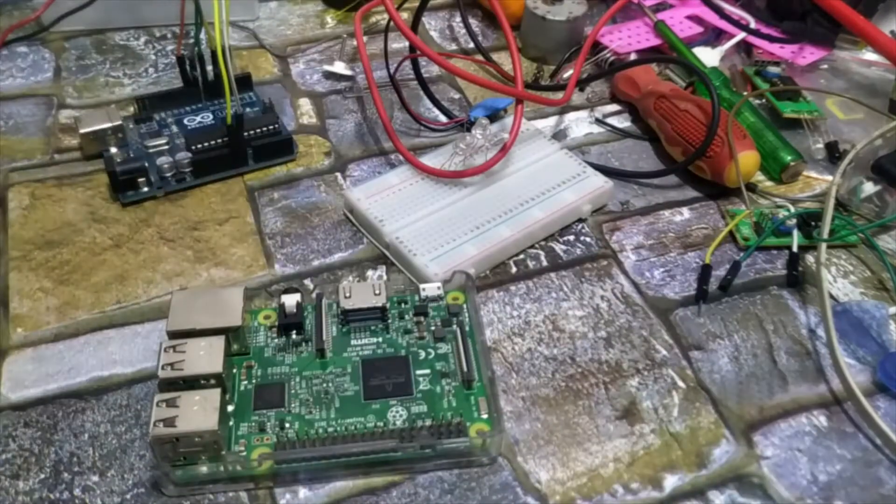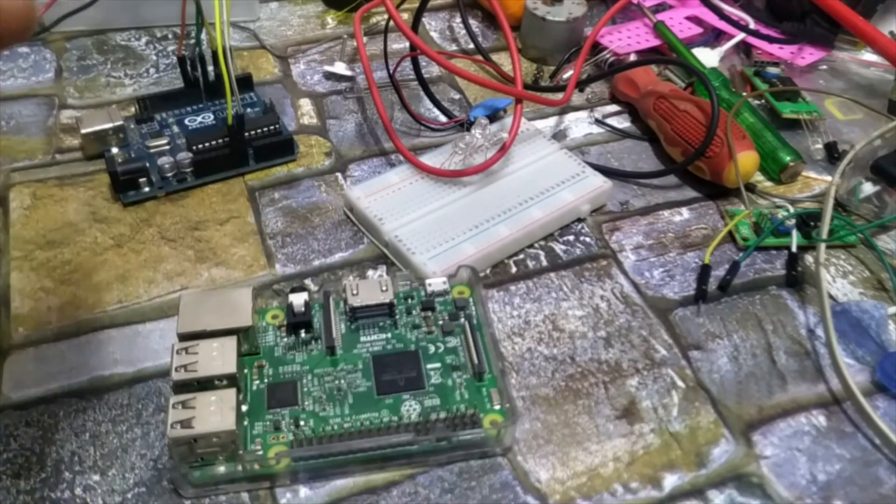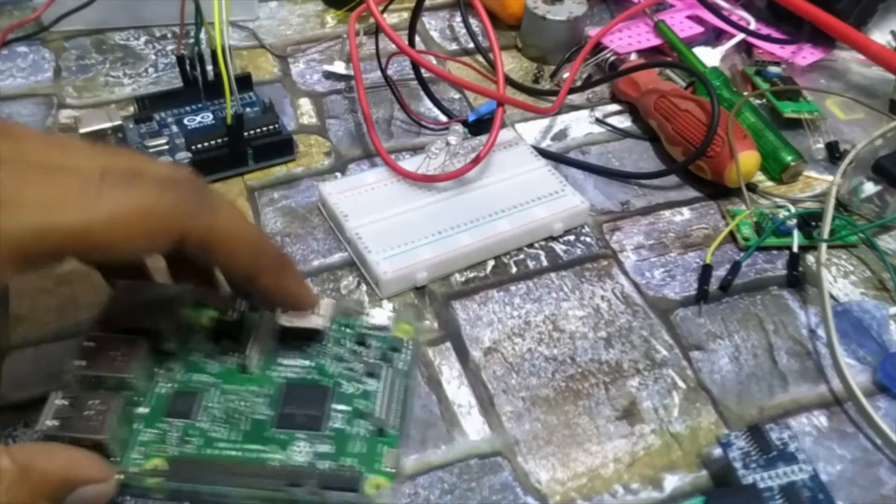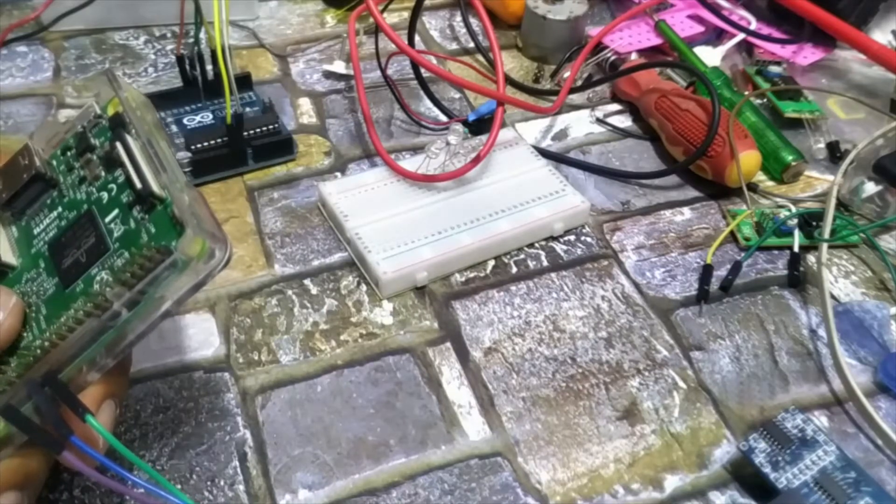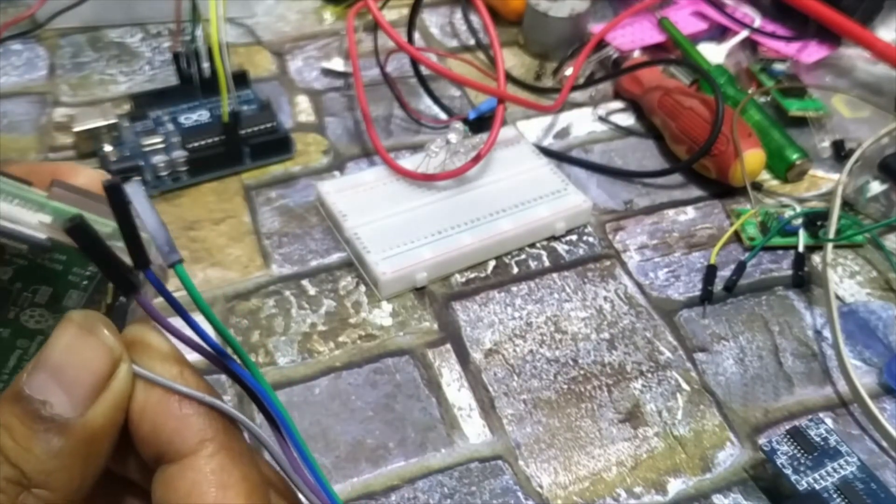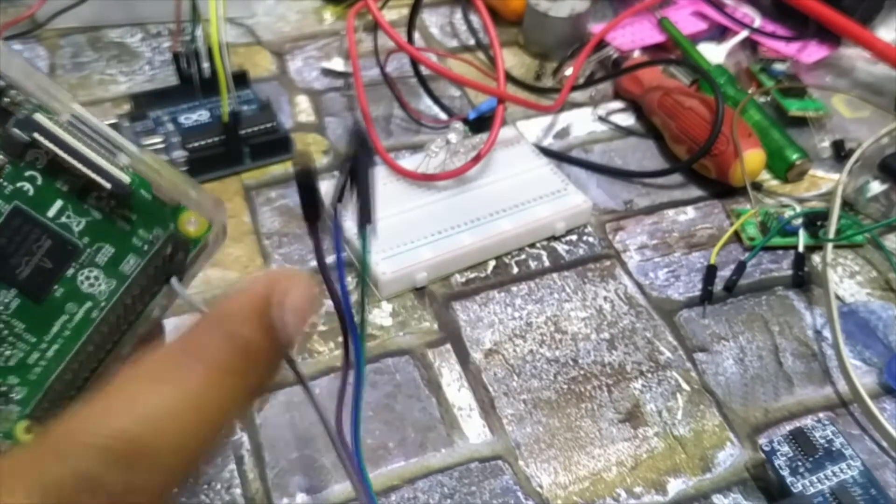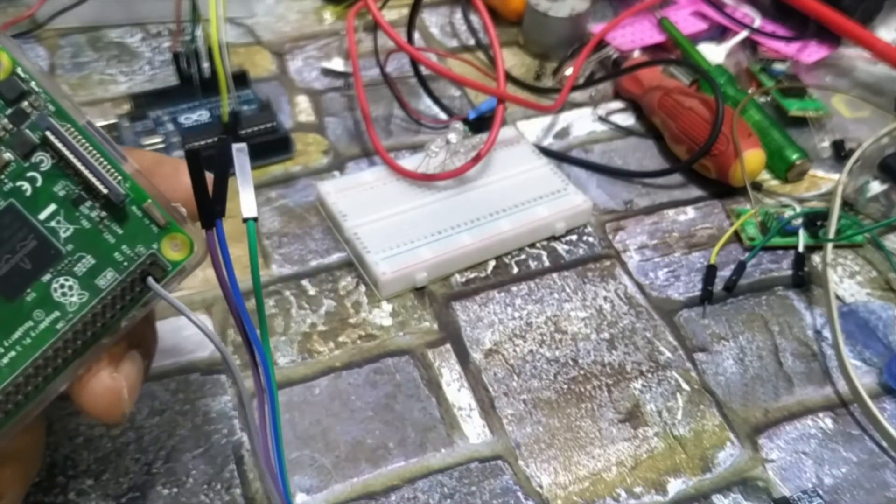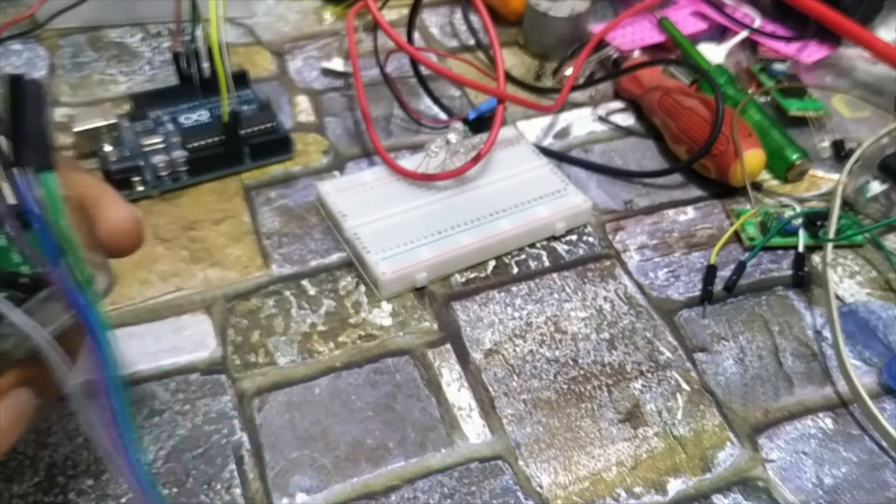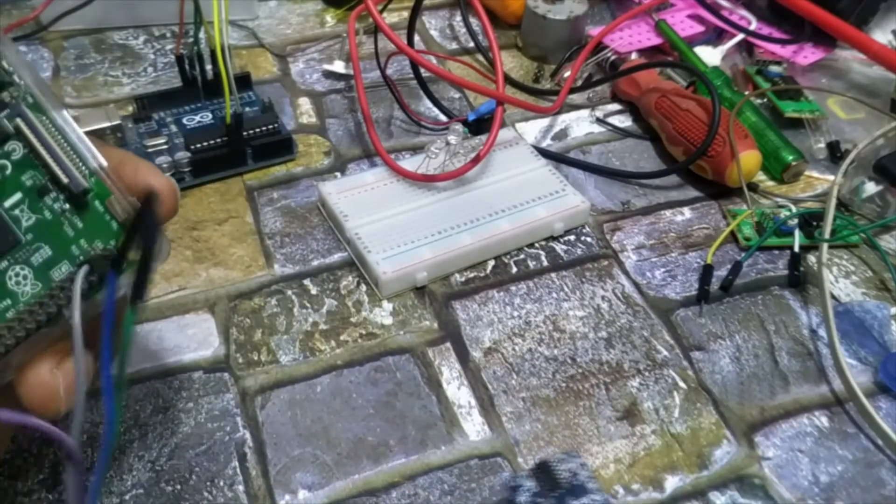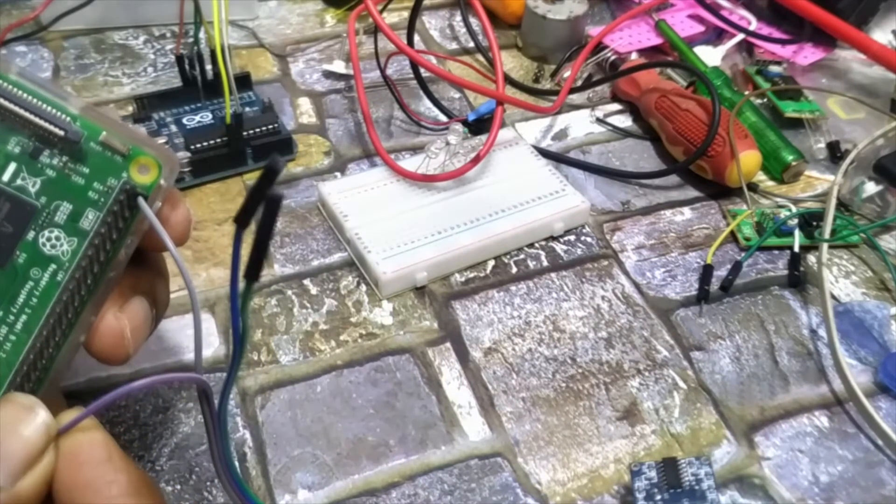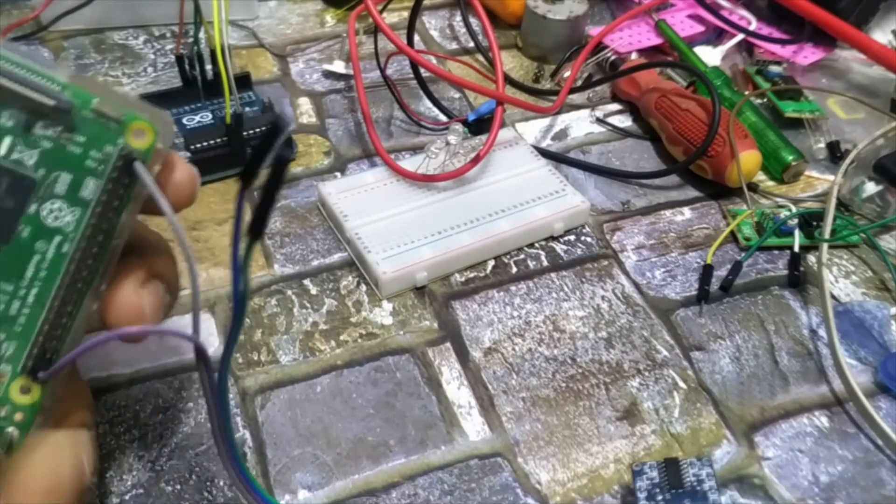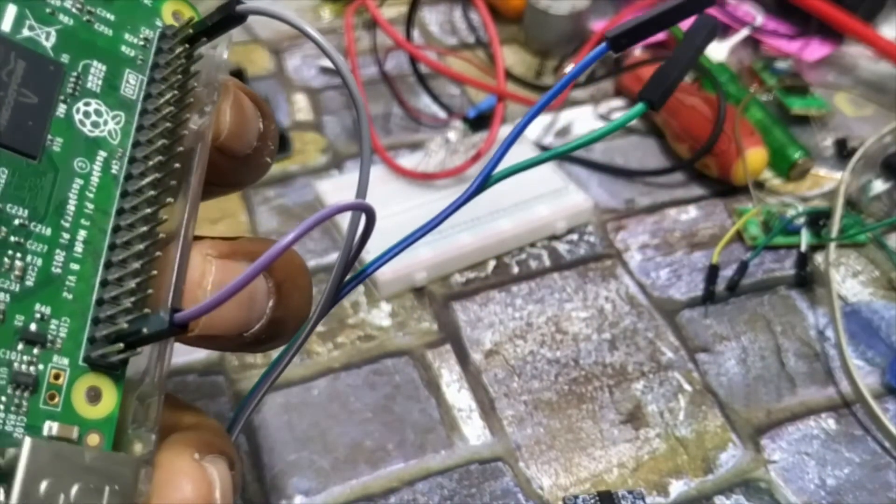Now we will connect it to the Raspberry Pi pins. First take this VCC pin, brown color. Connect it to the first pin for the five volt voltage. It will supply the voltage or current that is needed, five volt current from this end.